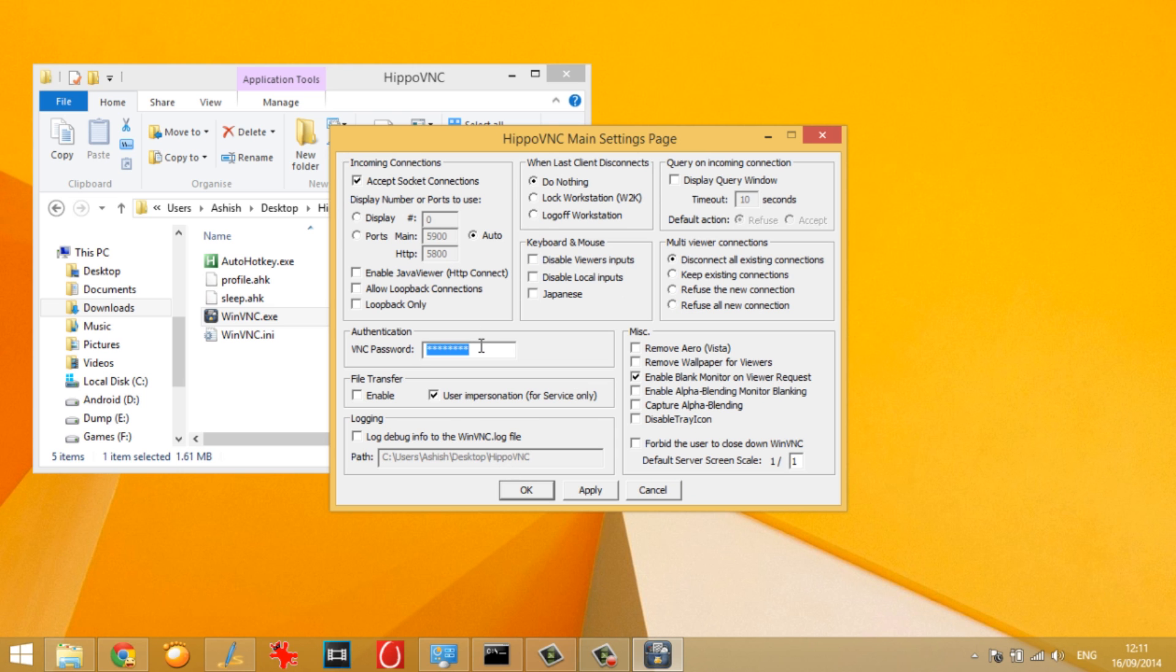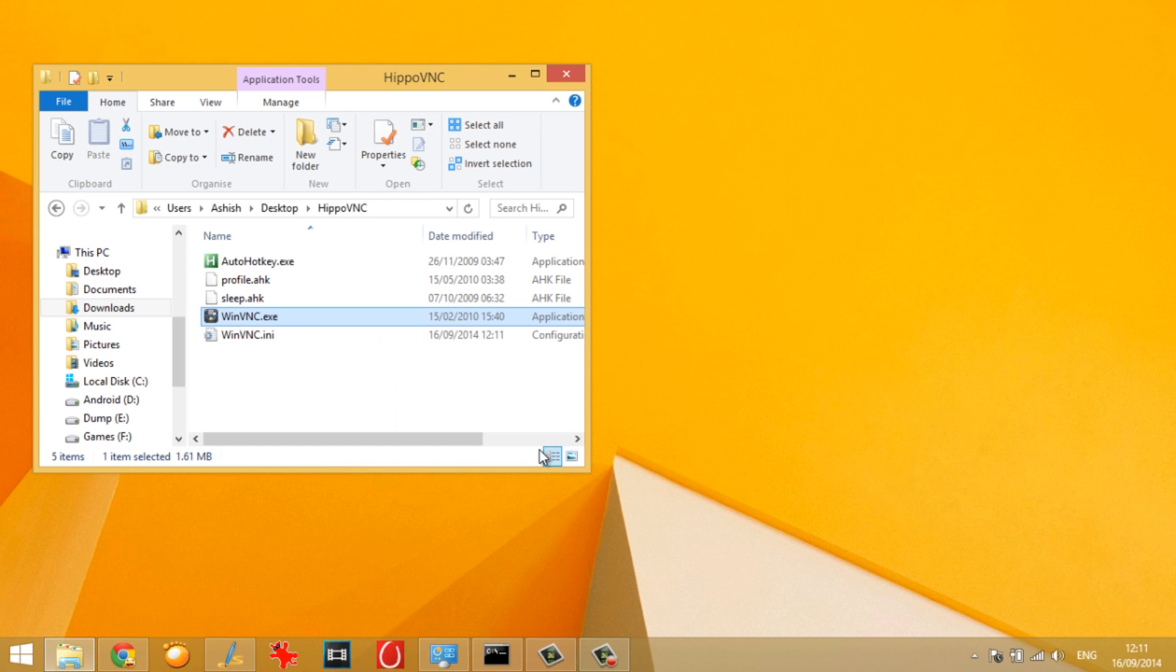Now this password will be used to authenticate the computer with the iOS device that is connecting and it is very very mandatory to set this password before you even try the remote connection. Now once that is done, tap on apply and close the settings.